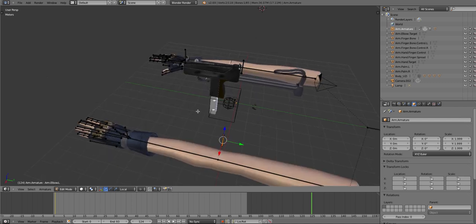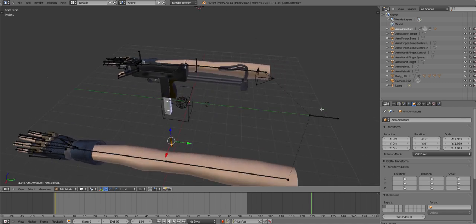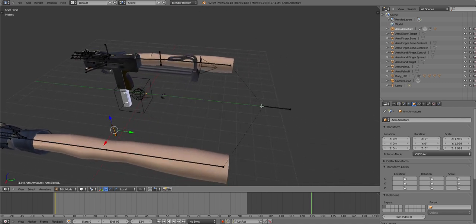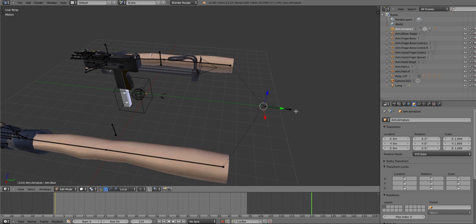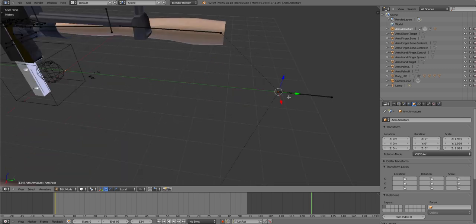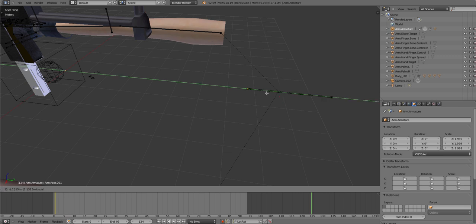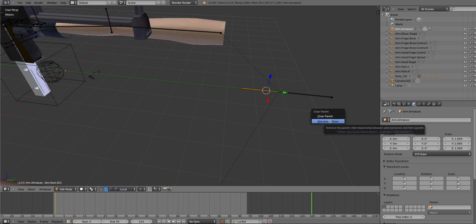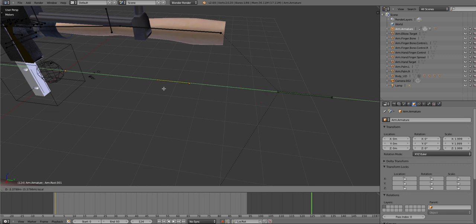First thing we're going to do is you should have a bone like this. You want to click on the very edge, press E, and click and drag this forward. That makes another bone. Then you want to press Alt+P and it should say Clear Parent or Disconnect Bone. You want Disconnect Bone.